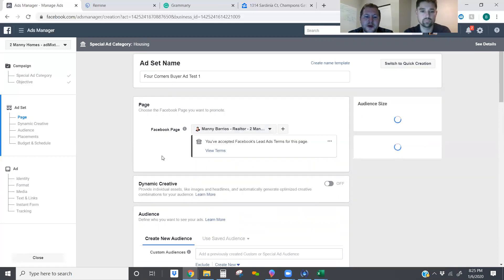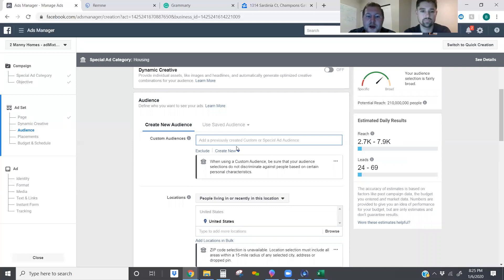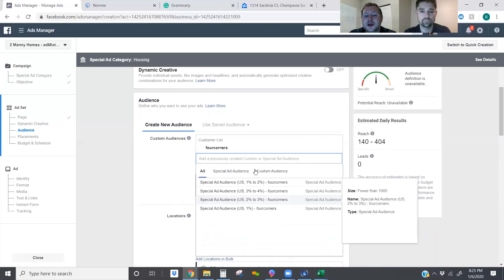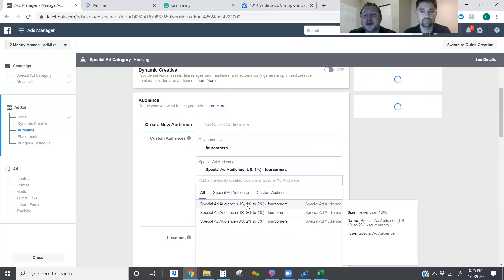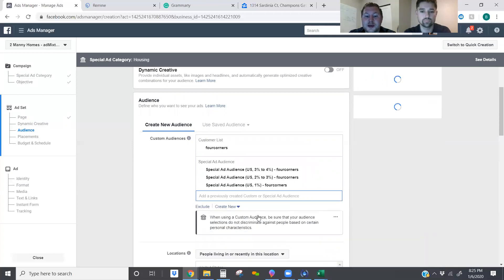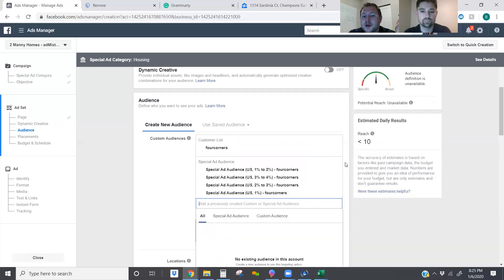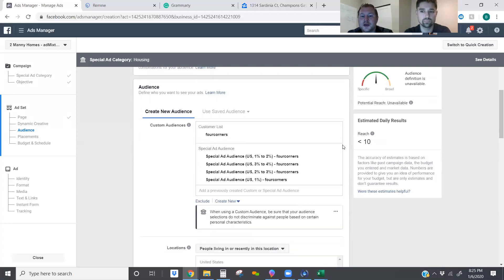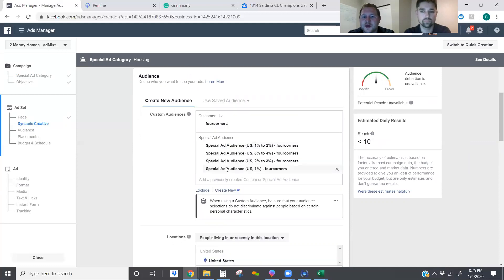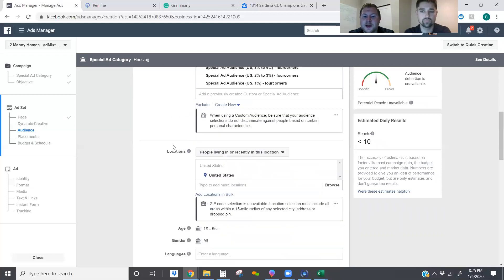So it's going to be under ours because we have the partnership. Now this is where we go ahead and search for those custom audiences that we added in — we added a custom list and then we created these special ad audiences, which is a look-alike. Facebook gave look-alikes back to real estate, which is great. It's always going to give us a weird estimated number on any type of special audience that we upload.